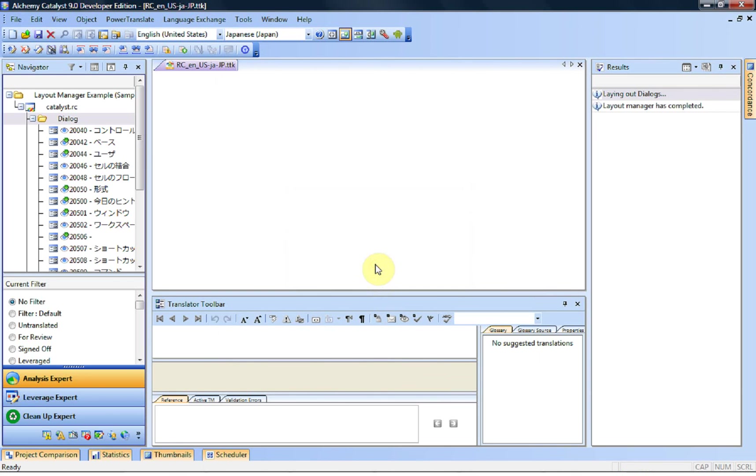And as you can see, because we don't have that many dialog boxes, the Layout Manager has done this very quickly. It's been designed to work through a lot of dialog boxes very quickly, but quite efficiently nonetheless.